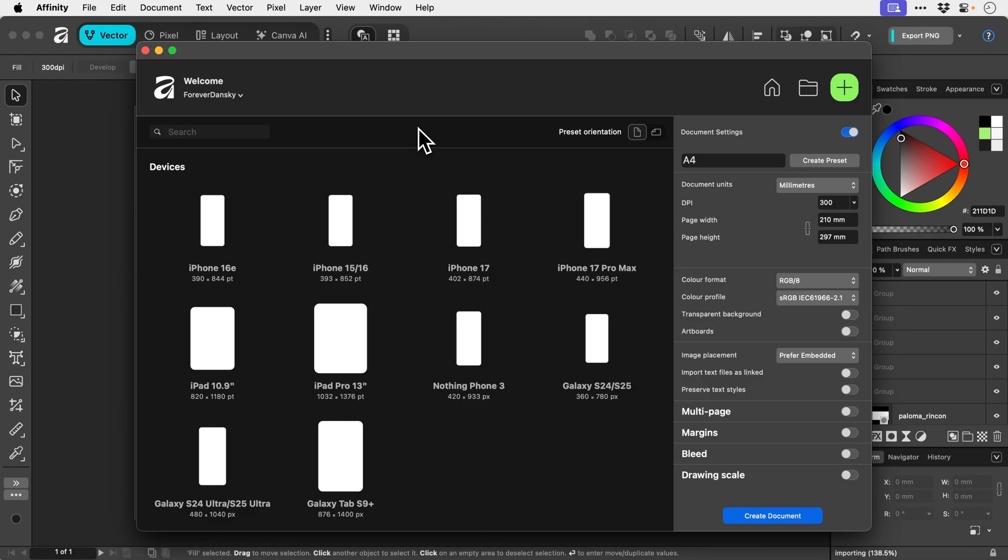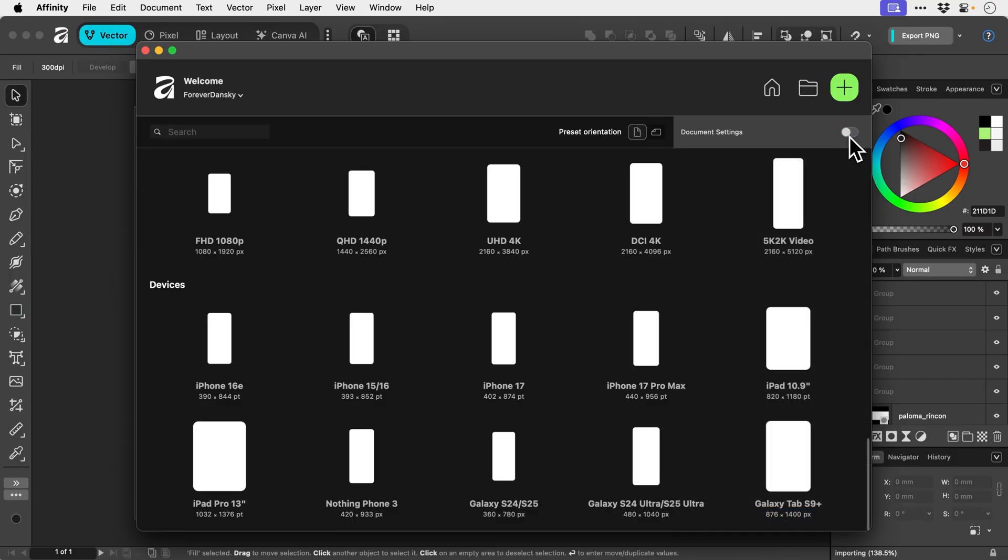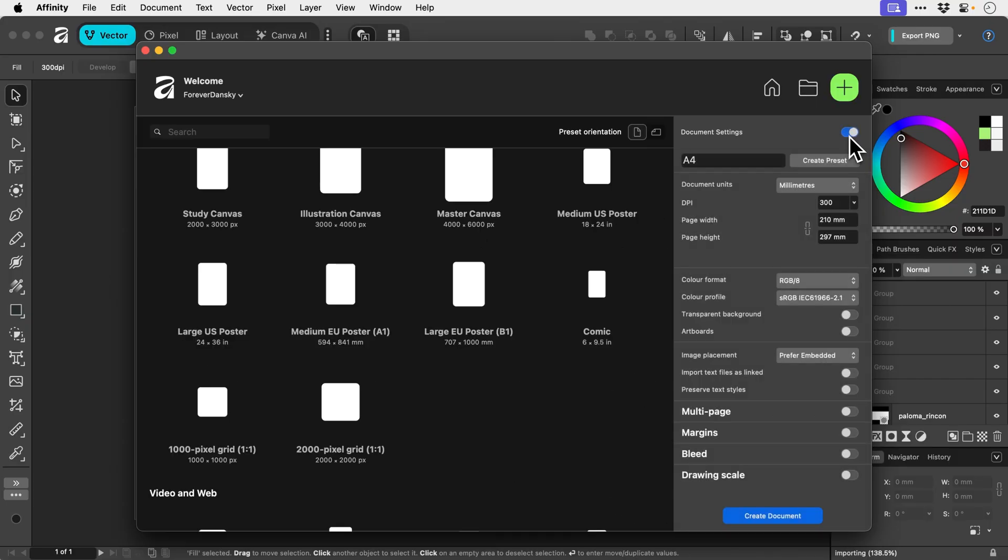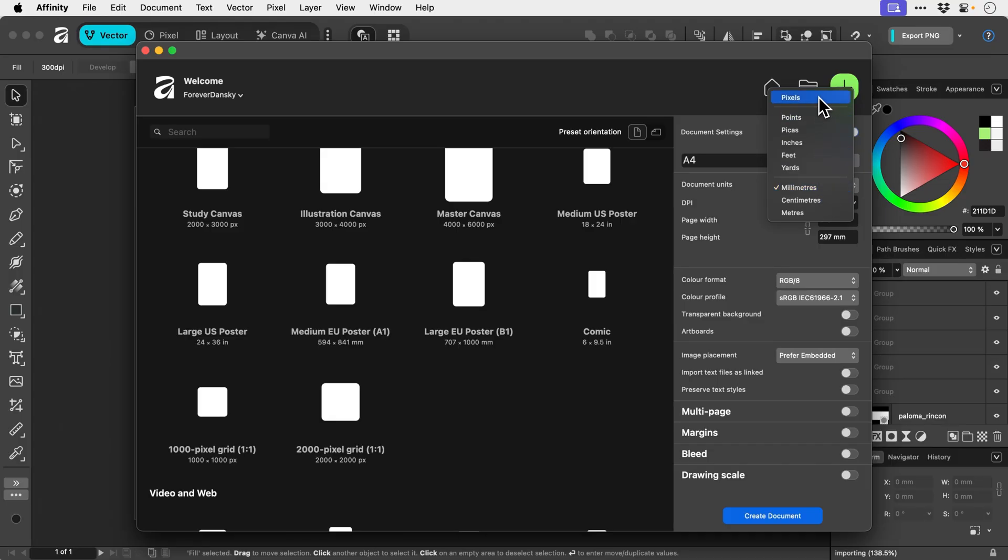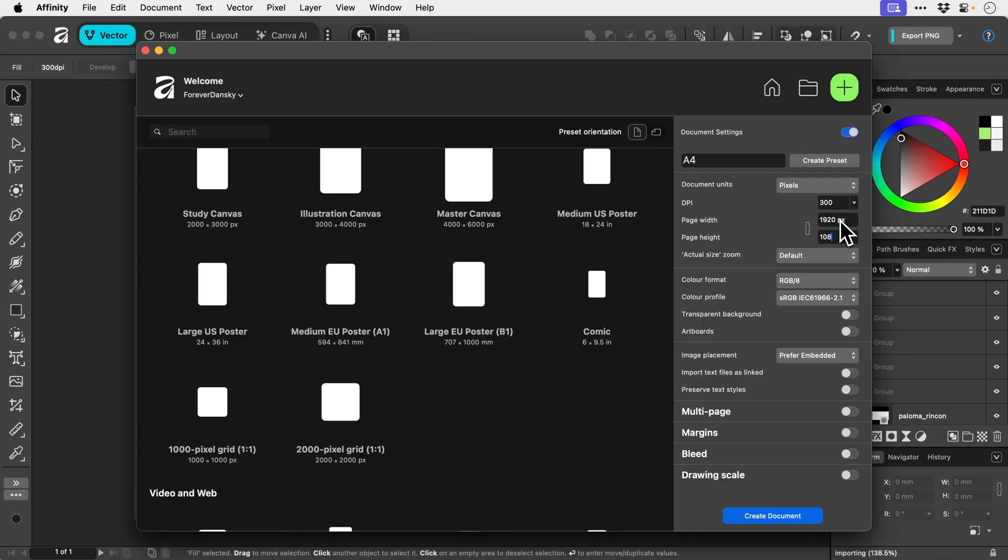Now we can create a preset over here as well. And what does this do? Oh okay, that just kind of collapses and expands the panel. Now we can change our units. So let's say I want to go for pixels. We can then adjust the width - so 1920 by 1080.